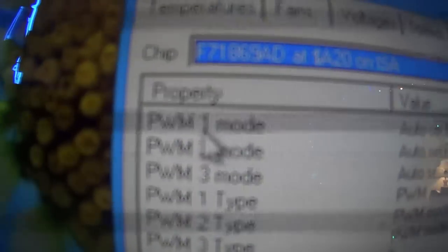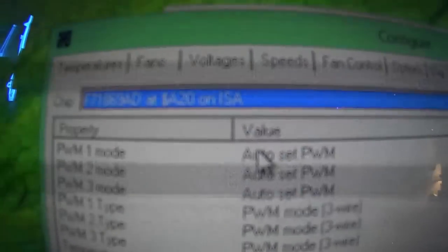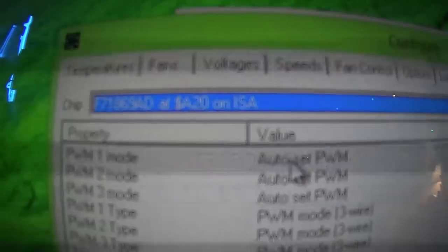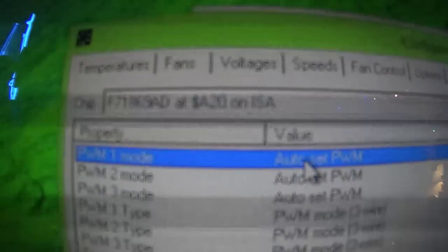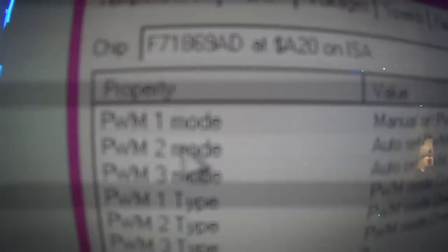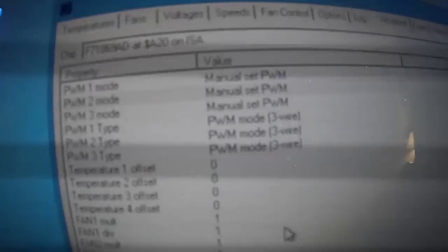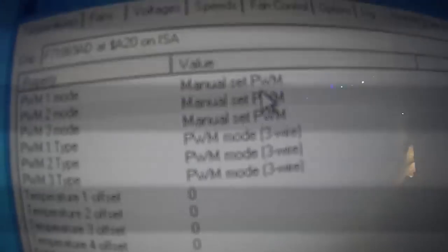And then it'll say PWM Mode 1. These are the three fans. And it'll say Auto Set PWM. You'll want to change it to Manual Set PWM. So Fan Mode 1, click on it once. You go down to here. Auto Set PWM, go to here. And you go down to Manual Set PWM. And you do it for the other two. This one and this one. Manual. And this one.